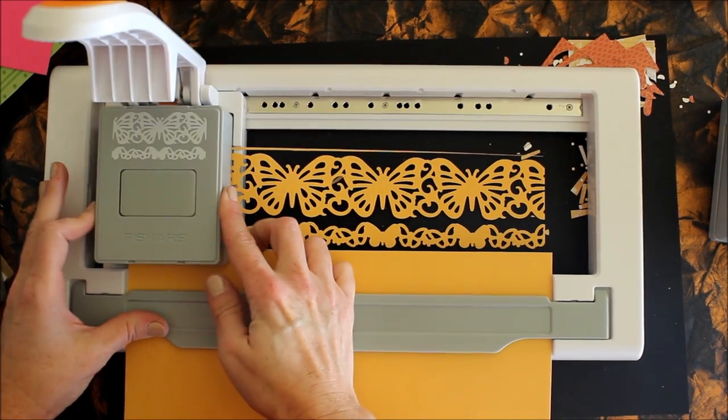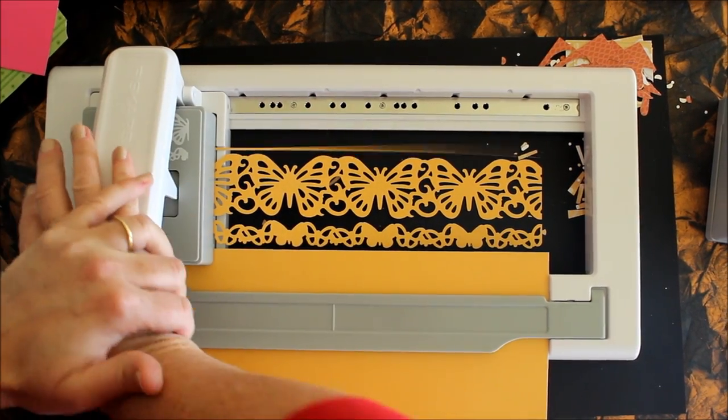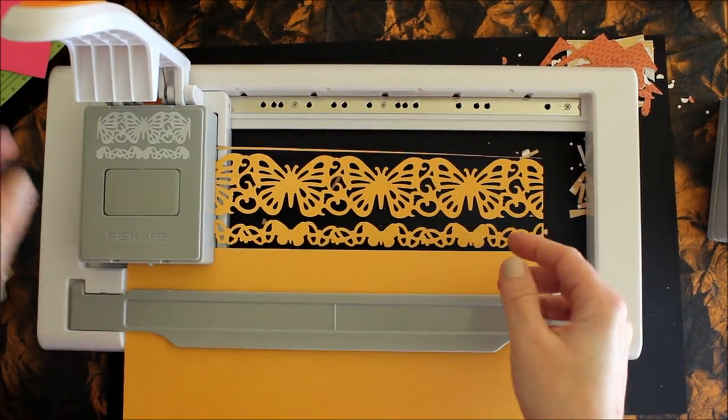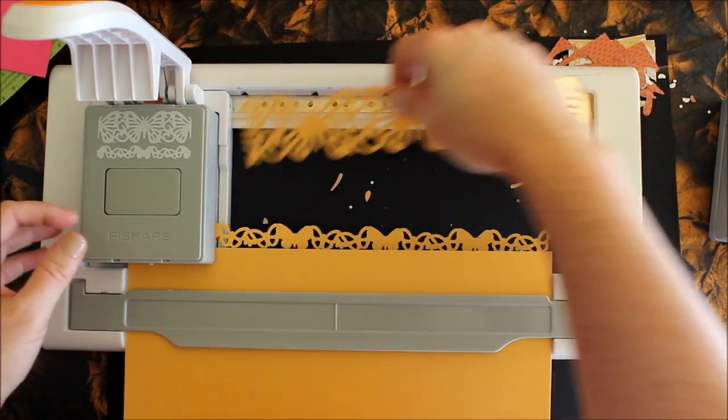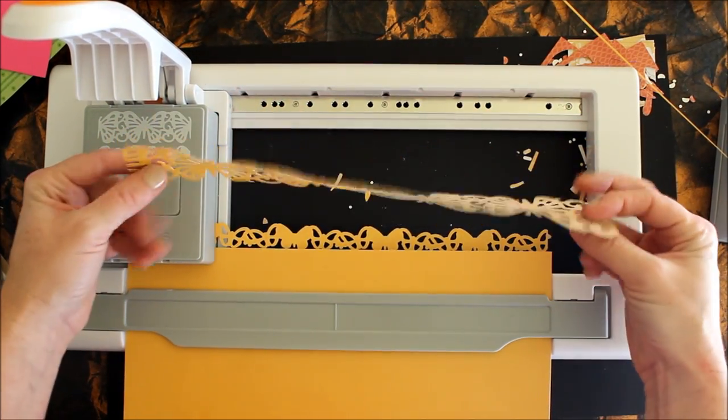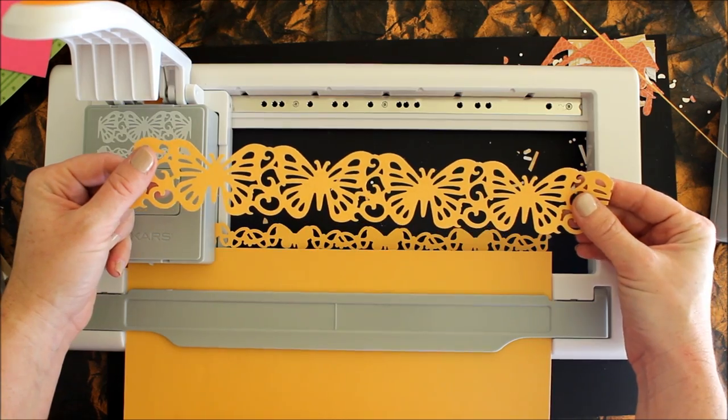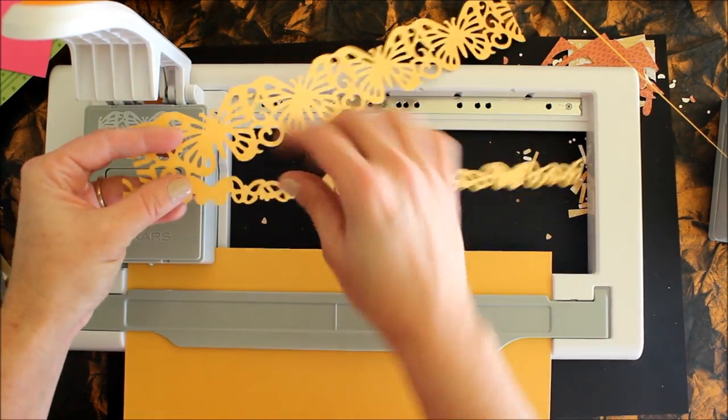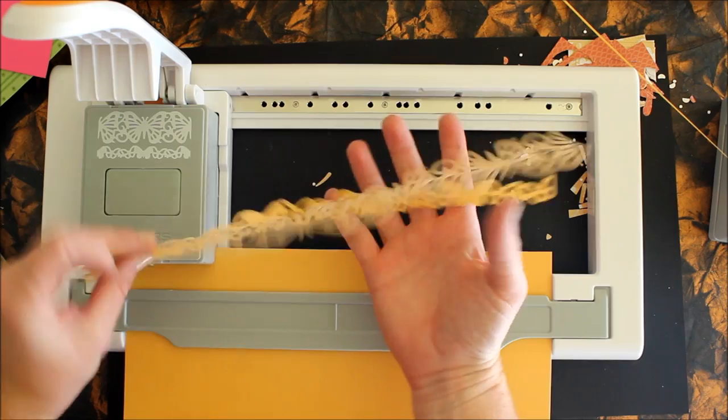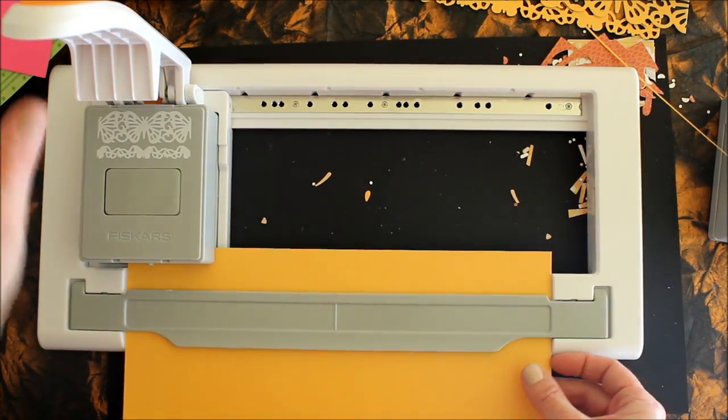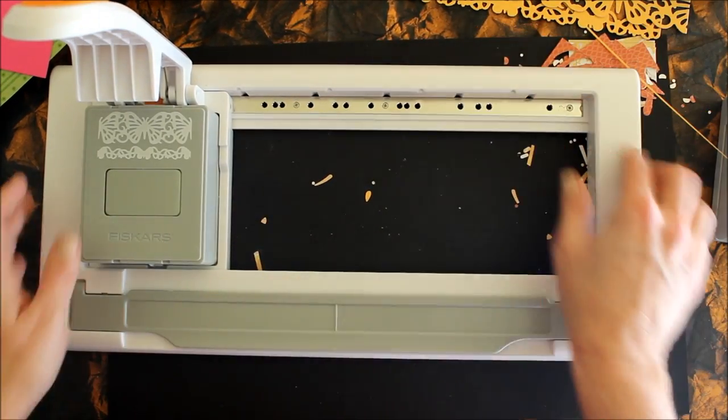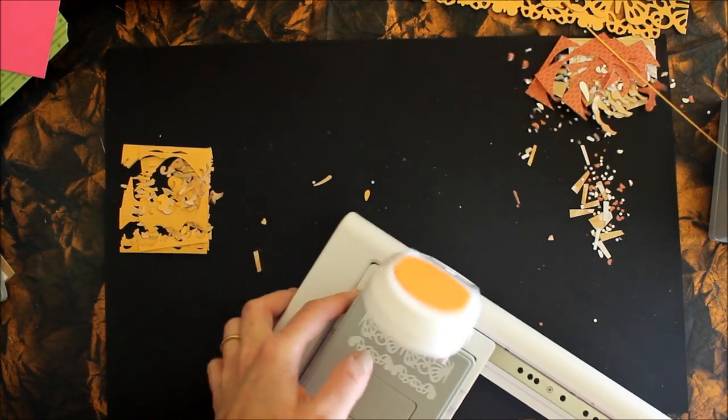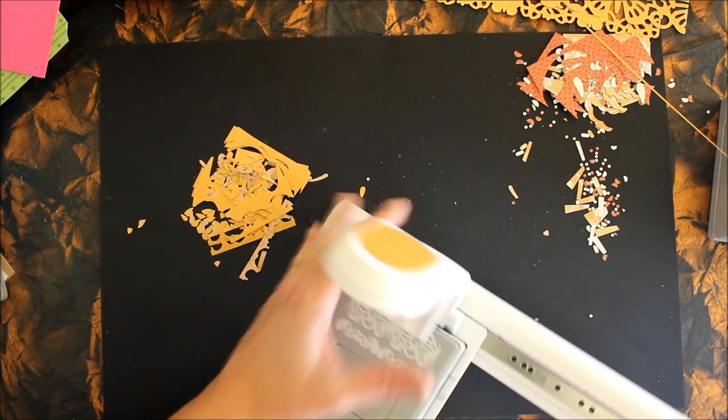Now I have this beautiful piece of paper ribbon and it already has the adhesive on it. Here's the other one, isn't that beautiful? I mean I think it's quite detailed.